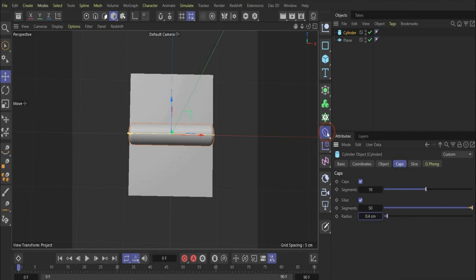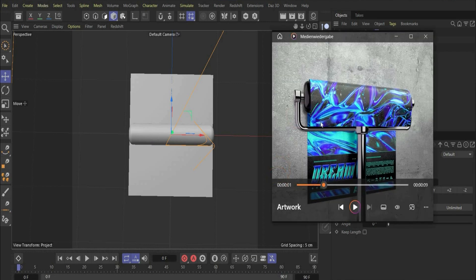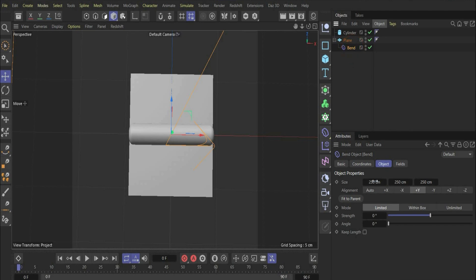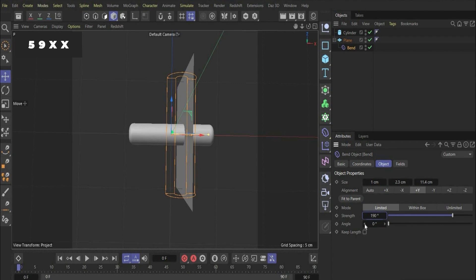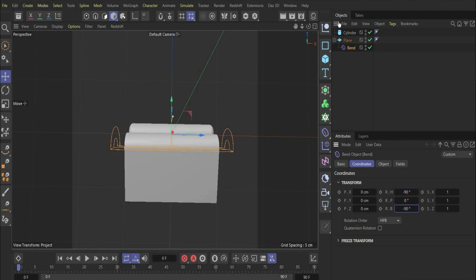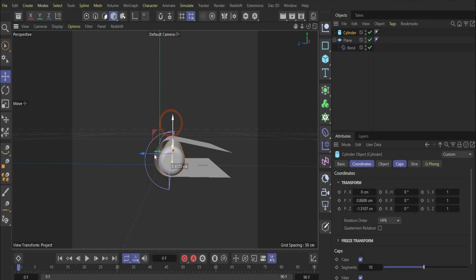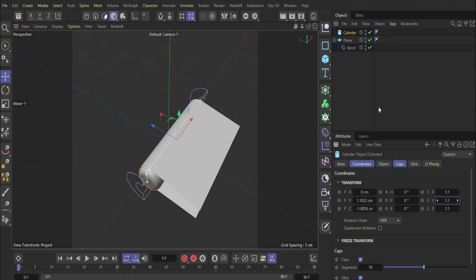In the next step we add our deformer. For this we need a bend deformer and put it under our plane. The deformer is important so we get the poster bended. Then we go to the bend deformer and change the values to 1, 2.3, and 11.4. We increase the strength to 190. Then we go under coordinates and change the orientation to minus 90 and minus 90. Now we have our perfect bended form. Then we take our cylinder and put it here between, and since it's too small we increase both sides to 1.1.